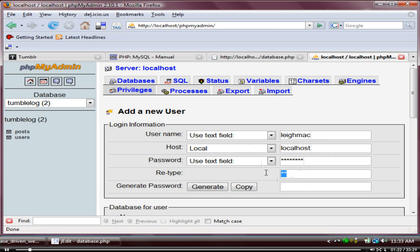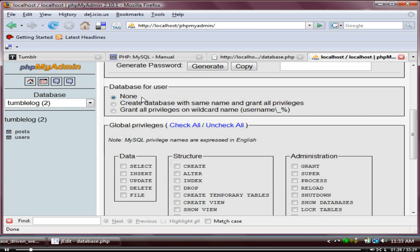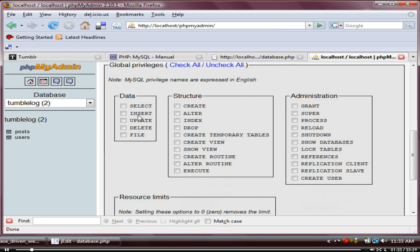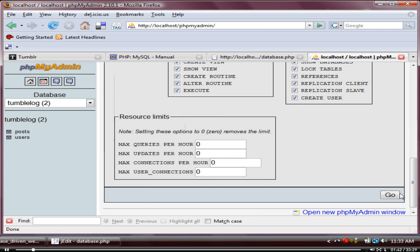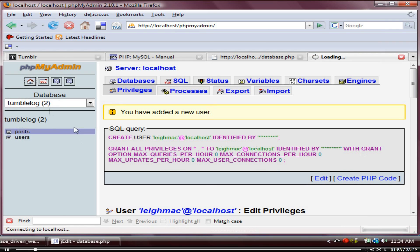Let's give this a password — I'm just going to use 'password' to make things easier. Then just leave everything as is down there. All we want to do is check all these privileges, because we want to give this user pretty much everything. It's going to be a superuser — he'll be able to do anything he wants. So we'll just hit Go, and that will create the user.